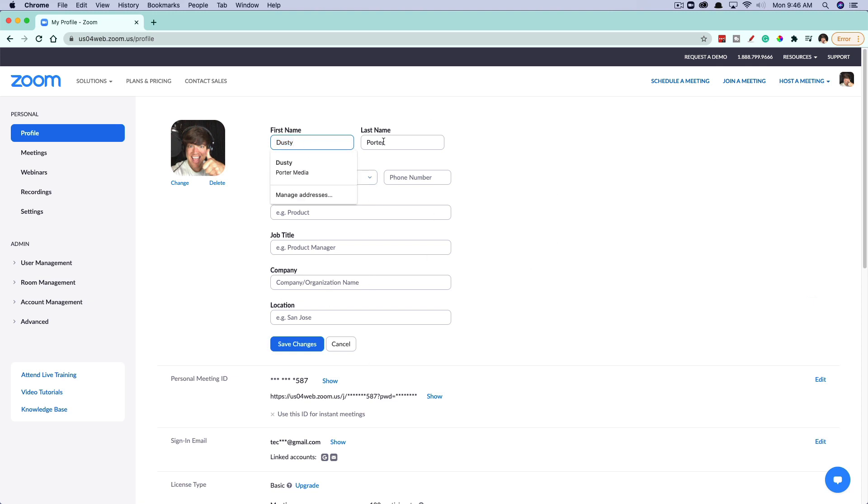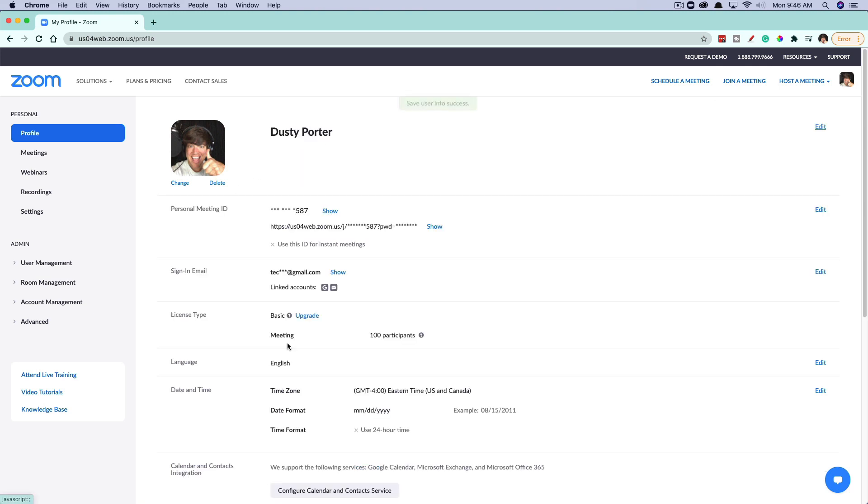And then once you've changed your name, whether it be first, last name or both, go ahead and click the blue save changes button at the very bottom there. And you can see your name will now take the new name that you just changed it to.